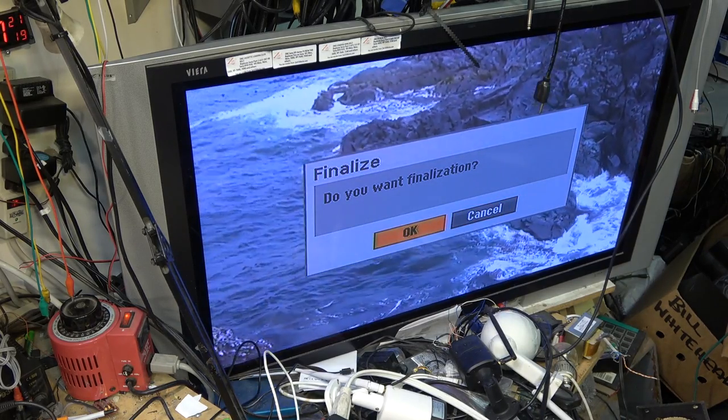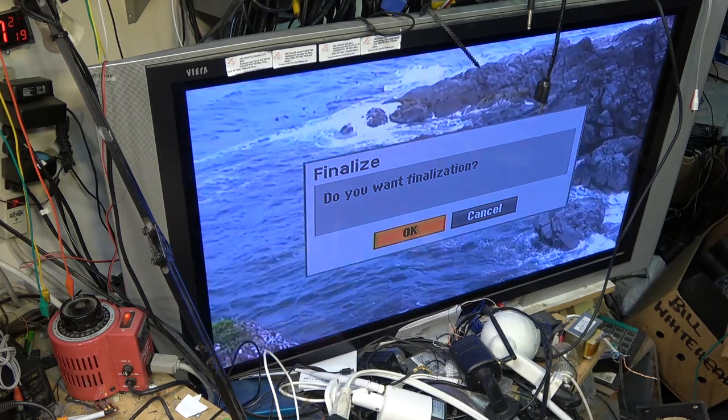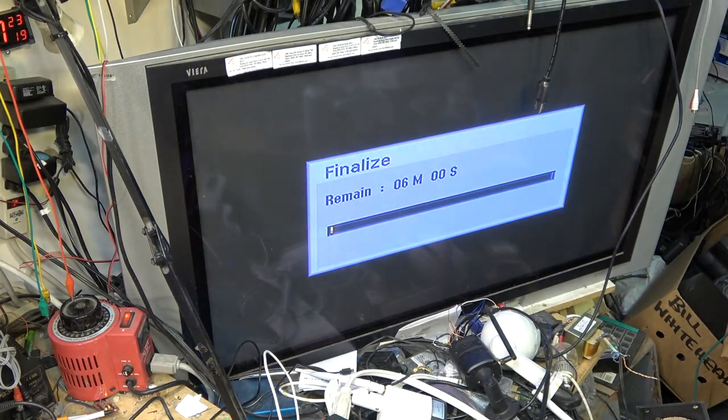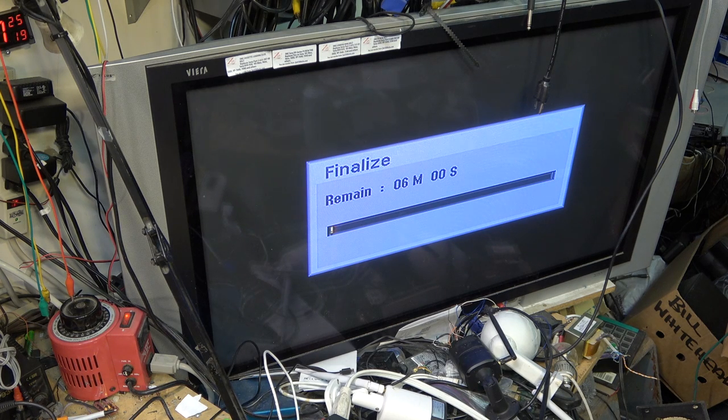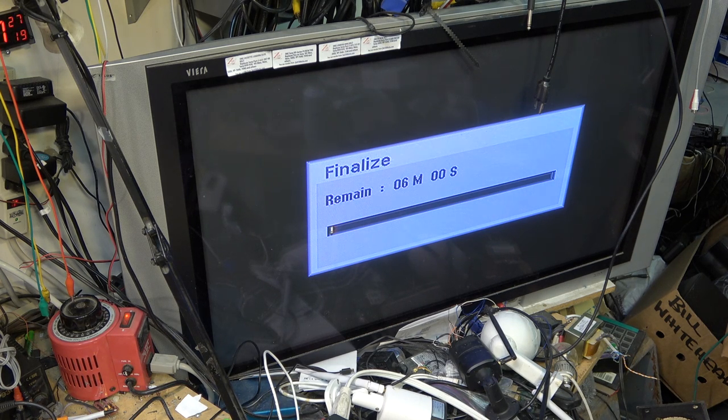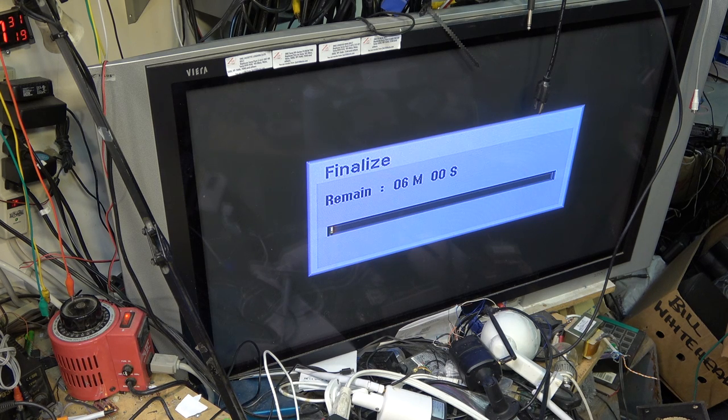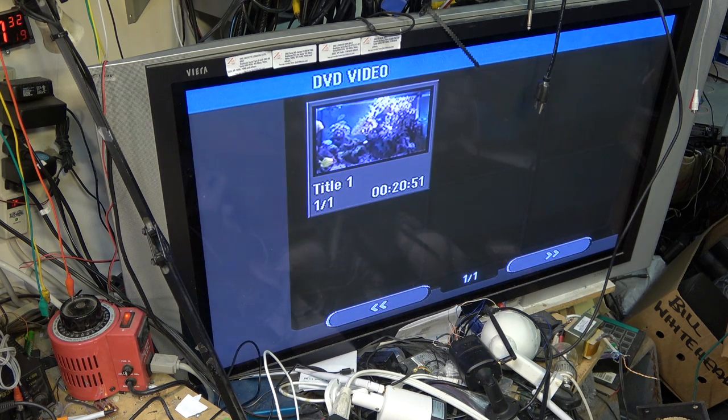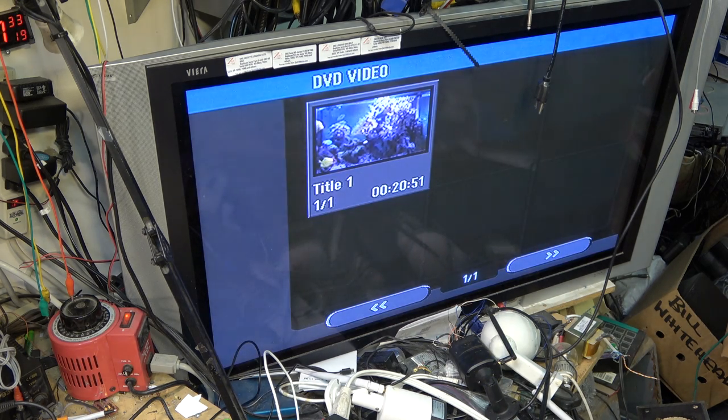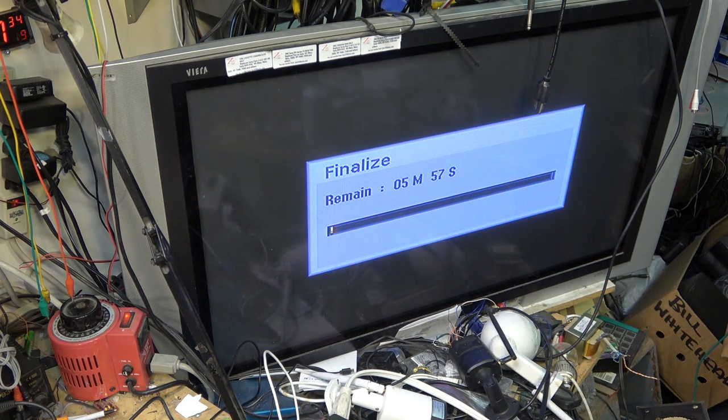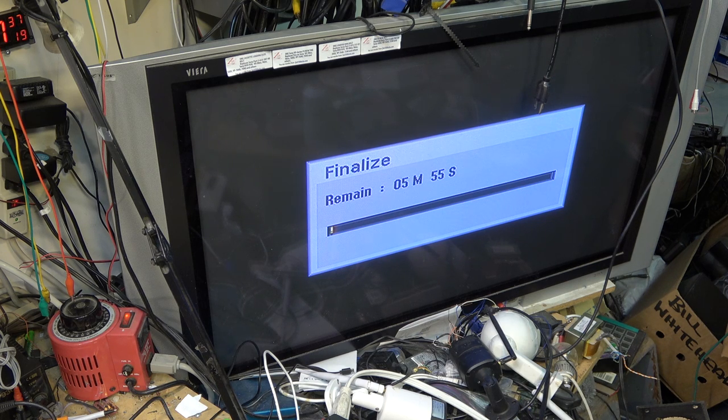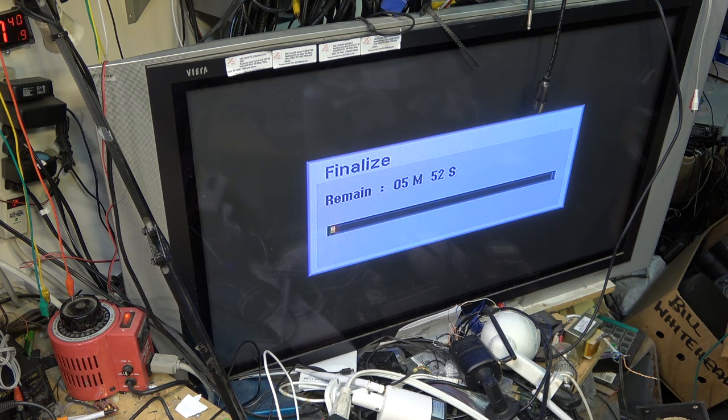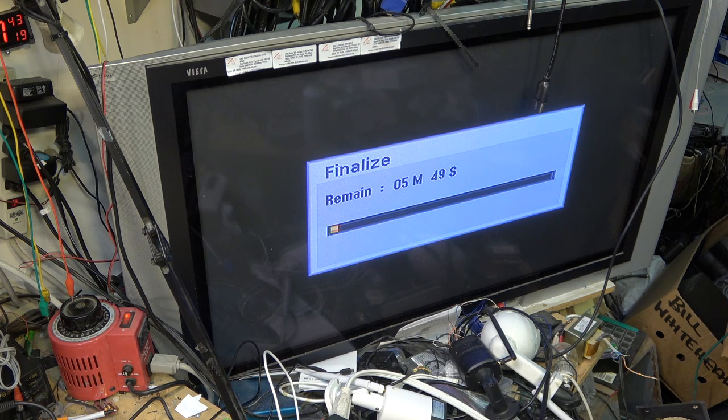I'm going to let this drive finalize and see whether I can actually play this on another machine, which it should play. Then I'll try to unfinalize it and erase it and complete this as a success - another DVD recorder into my collection that I can certainly make use of.